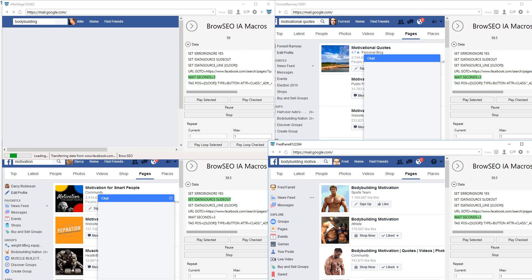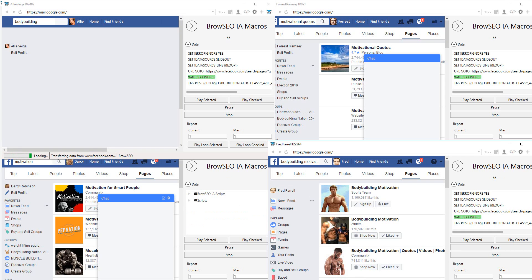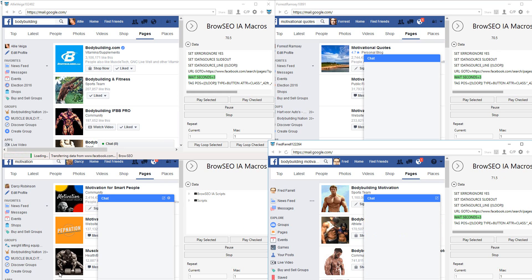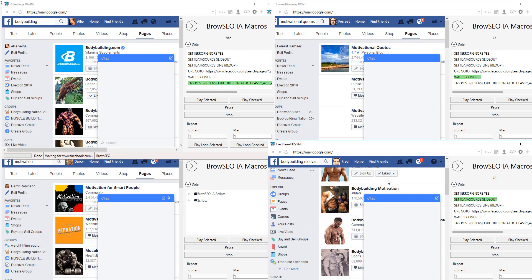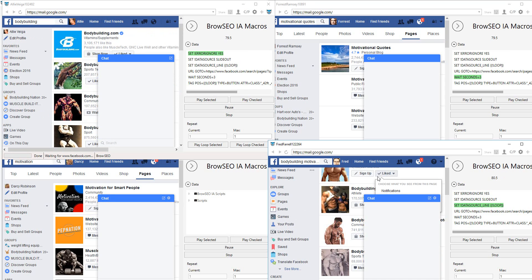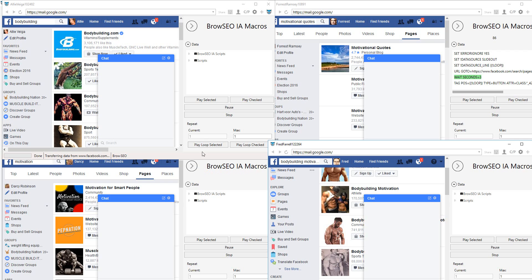Each one is using a separate keyword. It's waiting and now it's about to like — there you go, liked. That's it. If it senses something that's already liked, it's just going to skip past it and go to the next one it hasn't liked. That's how those scripts work.